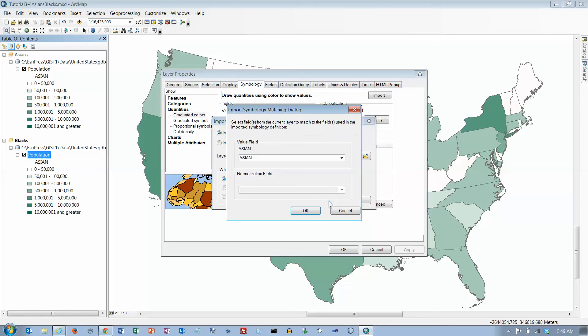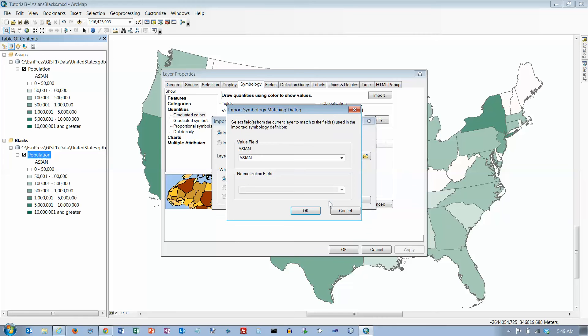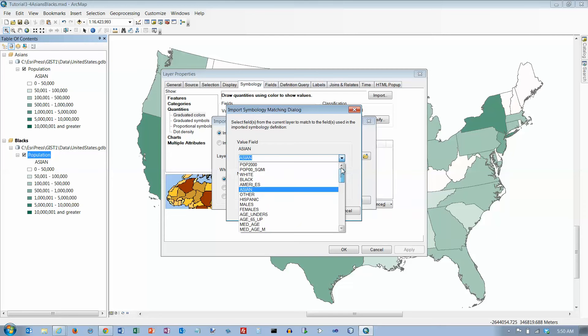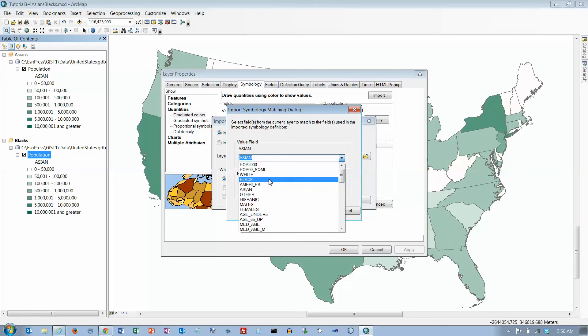Let's click on okay. Select the field to match the fields that we're using - we want Black as the value field. We are not doing any normalization here.